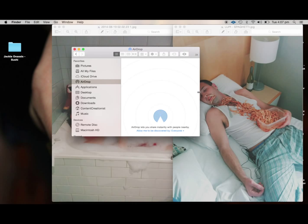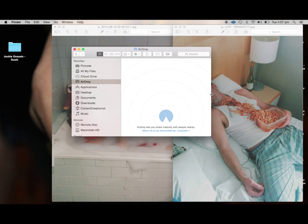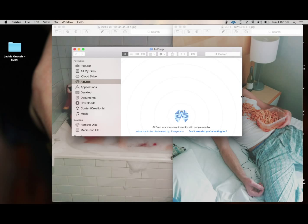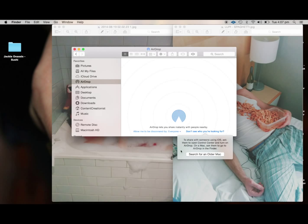Sometimes you might not be able to see the other laptop come up. That may be because they're on an older, we're running on Yosemite. So what you want to do is click this, don't see who you're looking for, and then click search for an older Mac.